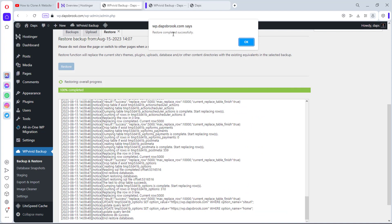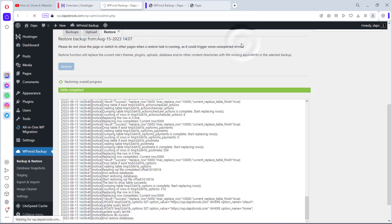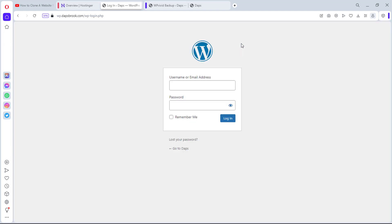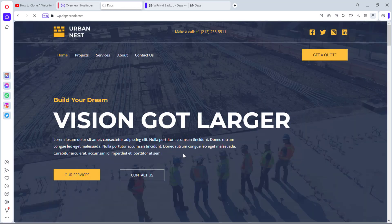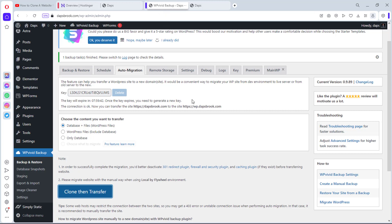Restore completed successfully — that's fantastic! This will log us out of the website. We can now see the same website from dapsbrook.com is now loading on the subdomain wipi.dapsbrook.com. Now let's come back to our live website and convert this WordPress website to a static website.